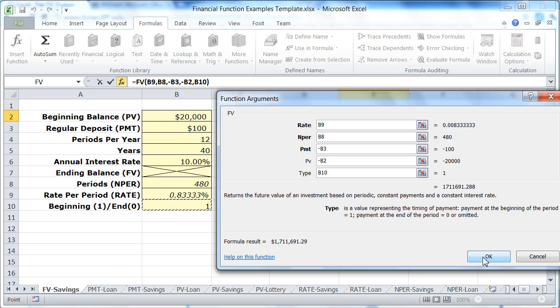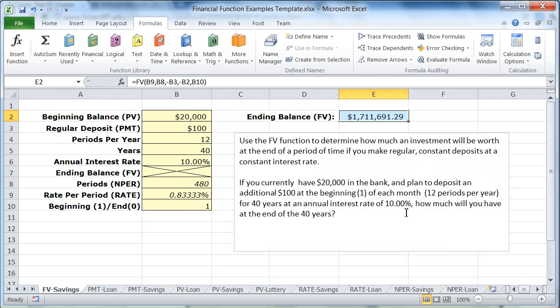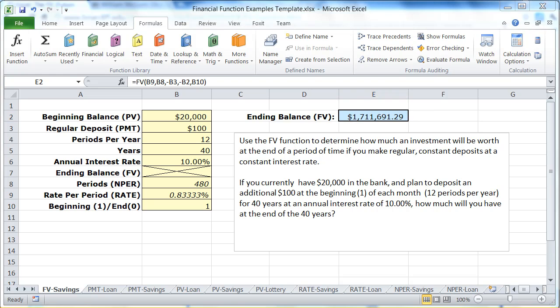If I click OK, it computes that at the end of this period I will have $1.7 million. And that's how the future value function works.